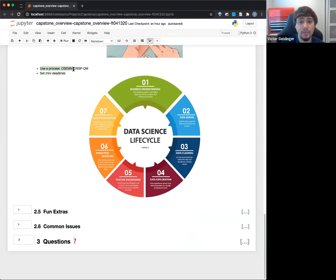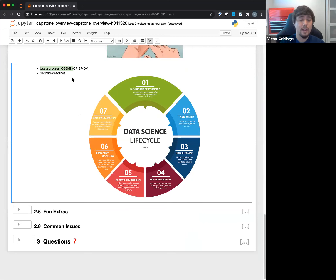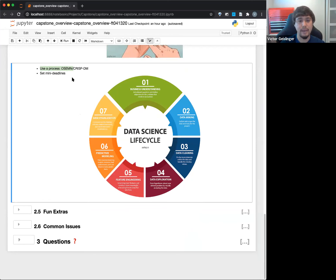Use a process — OSEMN or CRISP-DM. Use a data science lifecycle process that will help you a lot in organizing your work and allow you to talk about the Capstone with someone who's familiar with data science, where you can talk about your methods clearly and understandably.